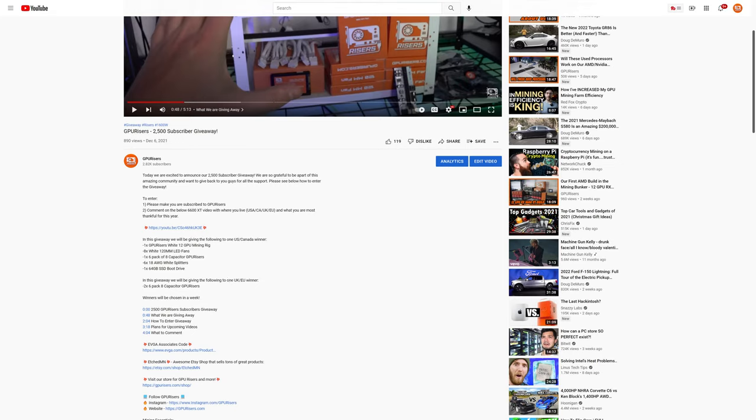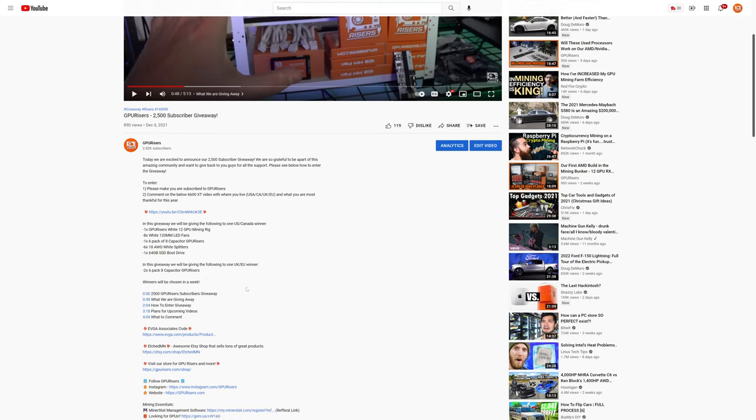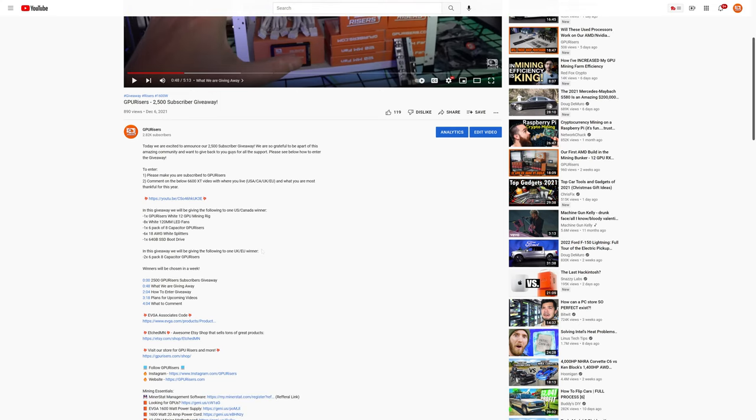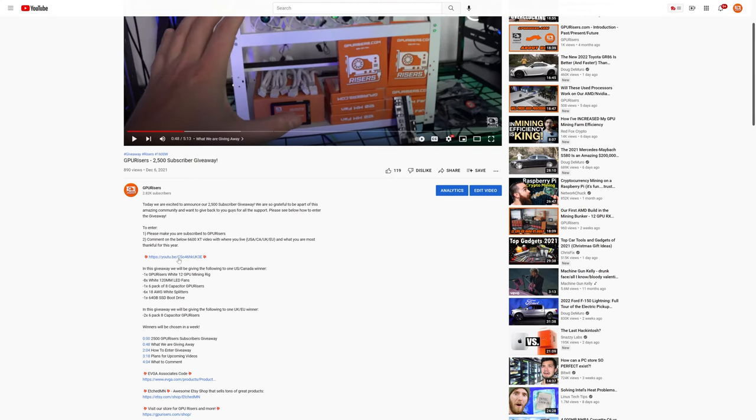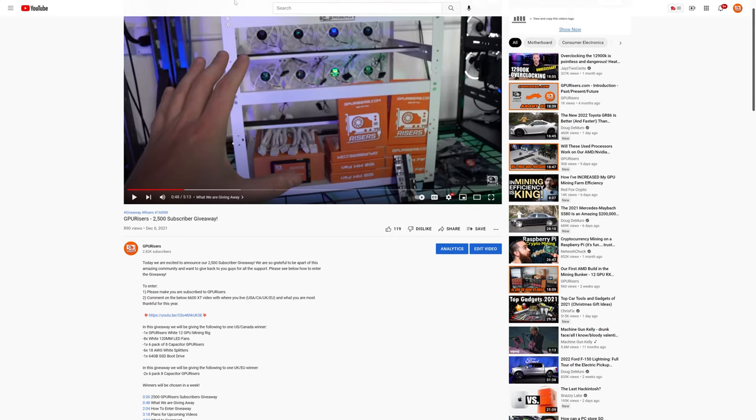Additionally, we will have a winner for the UK and the EU. We may have to do multiple comment pickers to find that person. If we do end up getting a comment that is from the UK or the EU first, that will be the winner. If we do end up with a US or Canada winner first, we will keep doing comment pickers until the first UK/EU winner wins. Whoever is the winner in the UK or the EU, you will receive two six packs of our A capacitor risers.